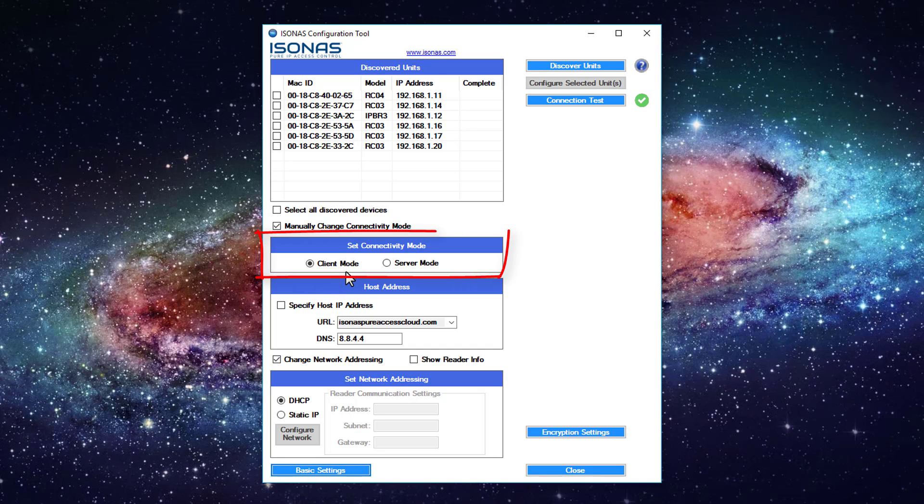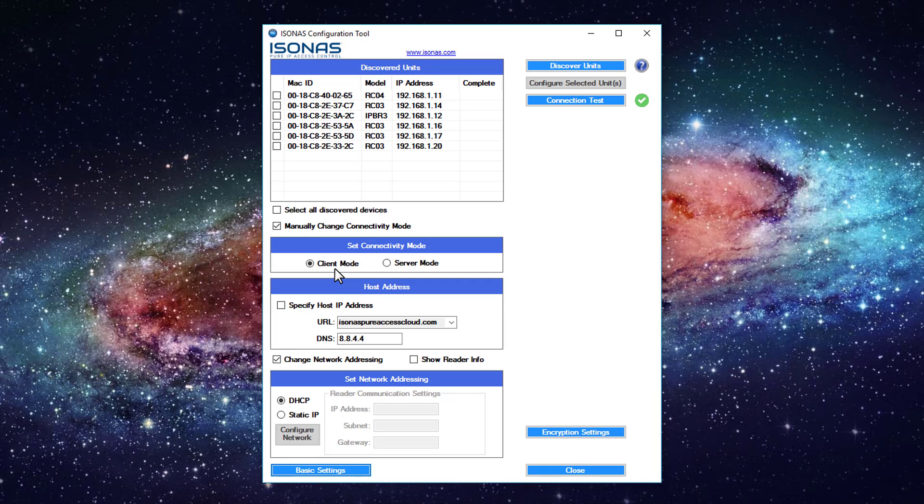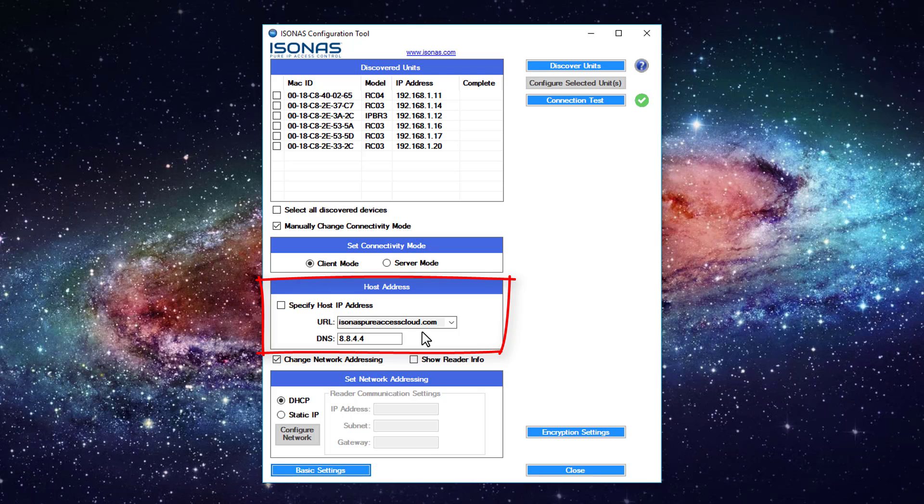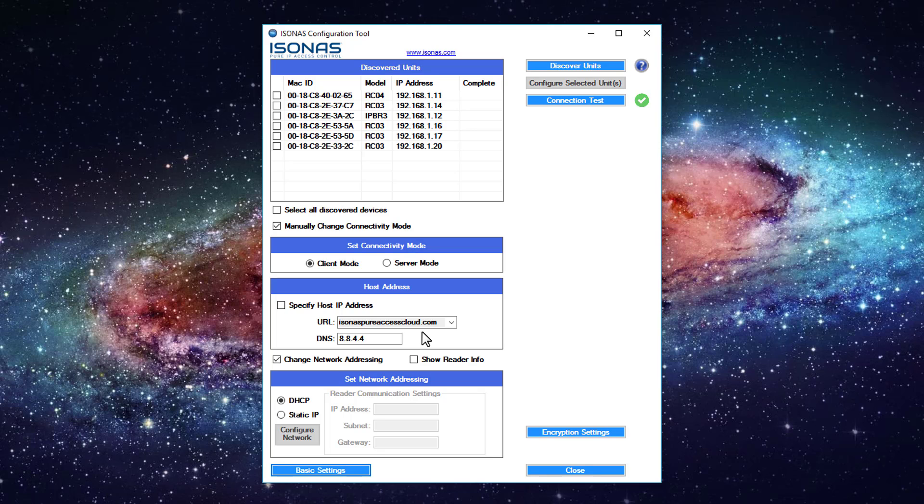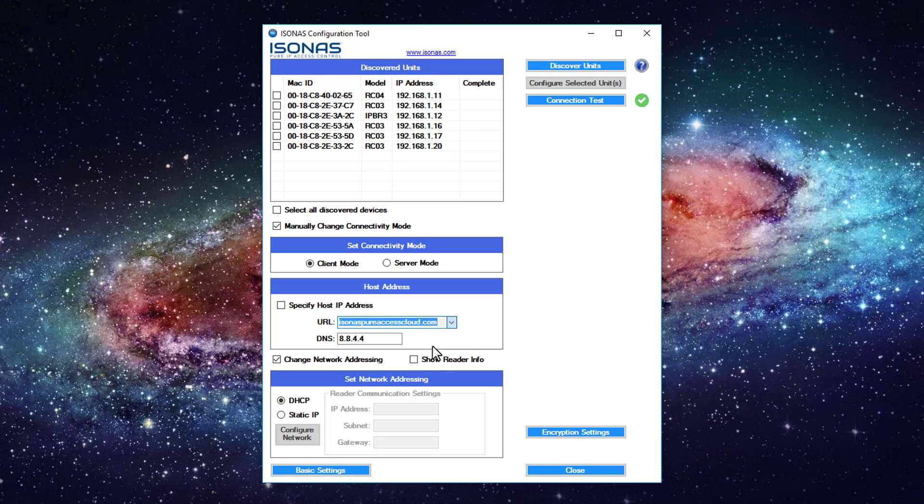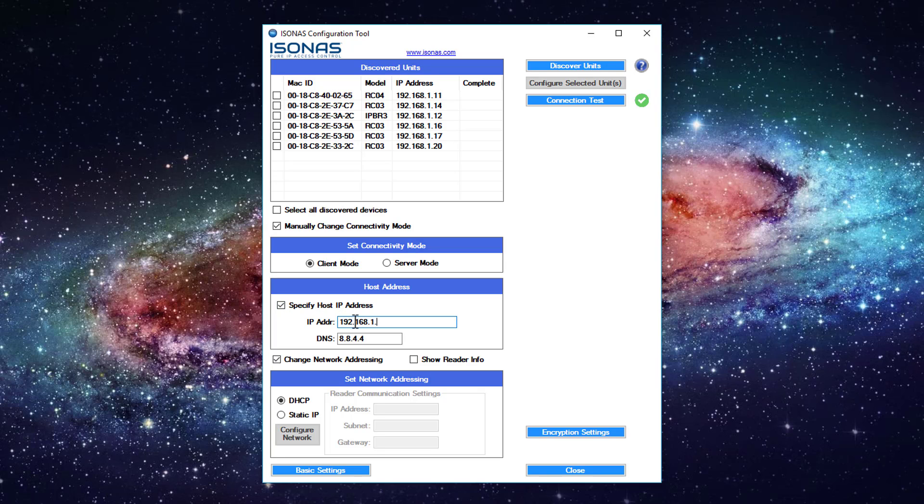So we can see we can change the connectivity mode. By default it's in client mode. We never want to change it out of client mode, unless we're maybe connecting to one of our OEM partners that requires the device to be in server mode for whatever reason. We can change our host IP address. For example, by default it points to isonuspeeraccesscloud.com, so if you have a cloud license you will just leave this at default. If you're taking the final exam you'll probably want to change it to isonuspeeraccessdemo. If you are using a Peer Access Manager instance, you're probably going to change this from a host URL to specifying a host IP address. For example, 192.168.1.203 may be my Peer Access Manager local instance.